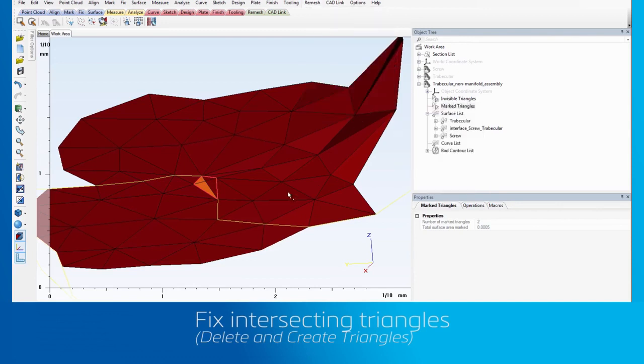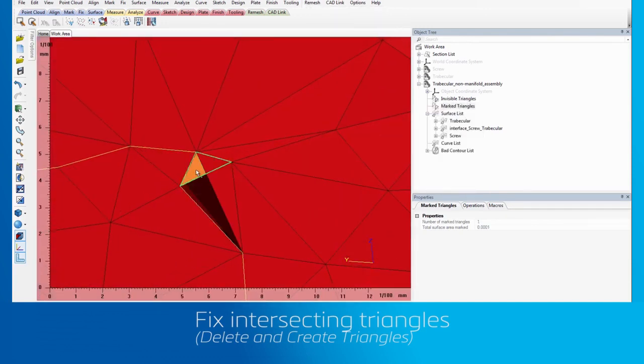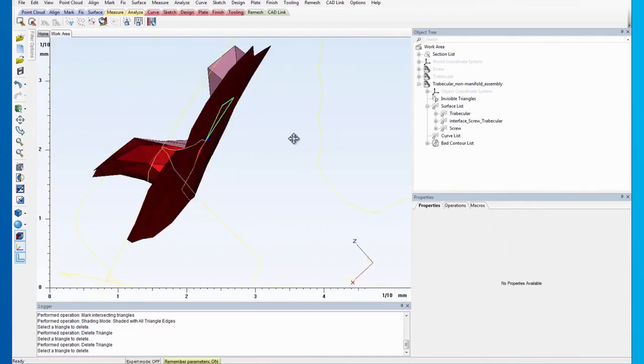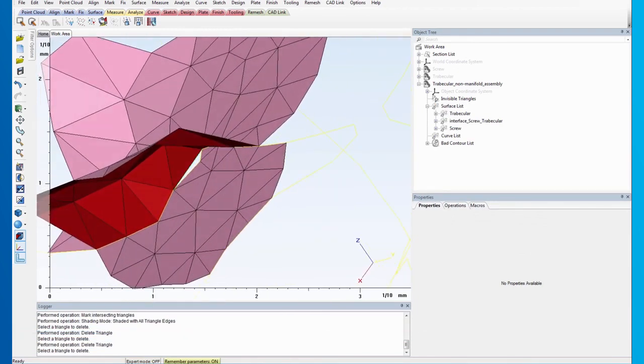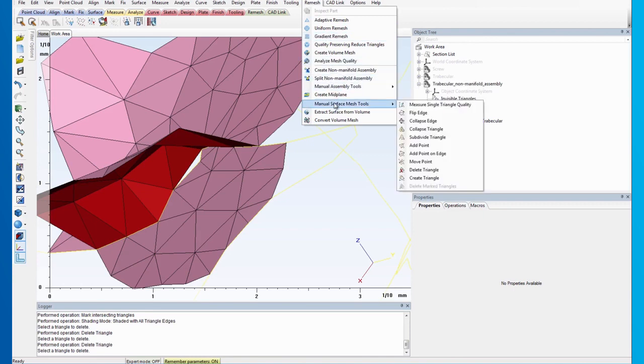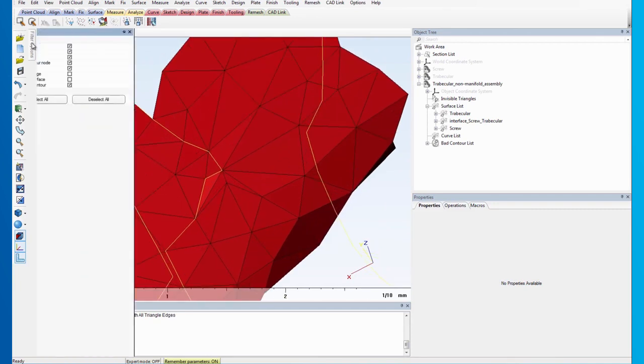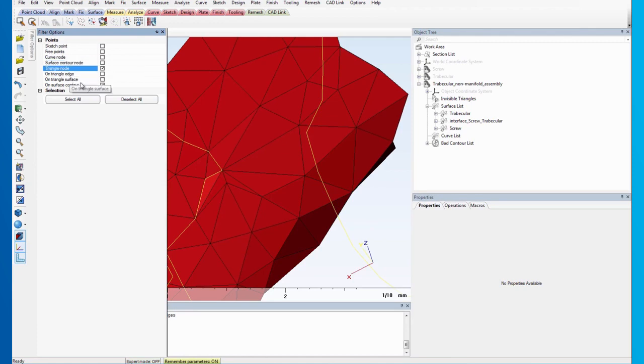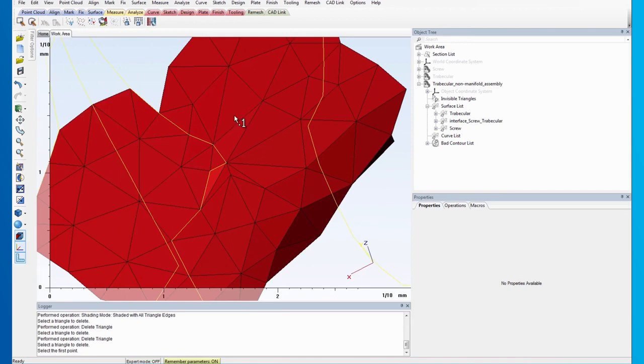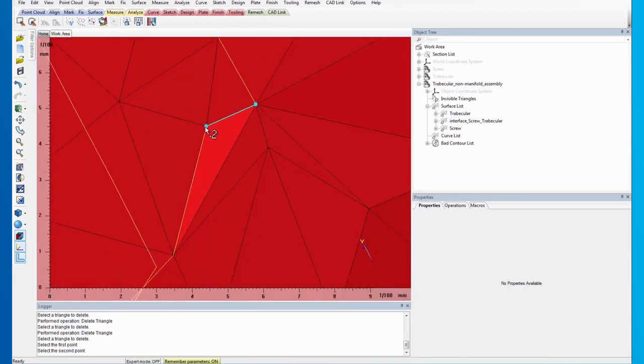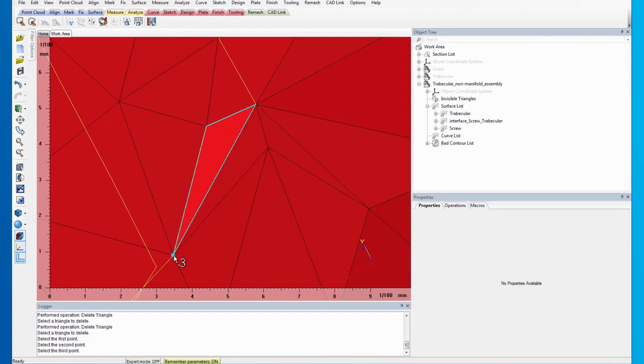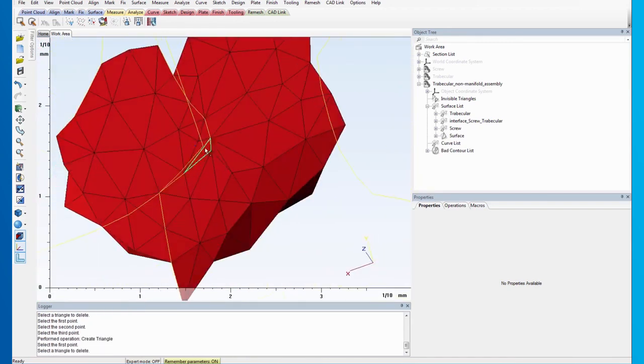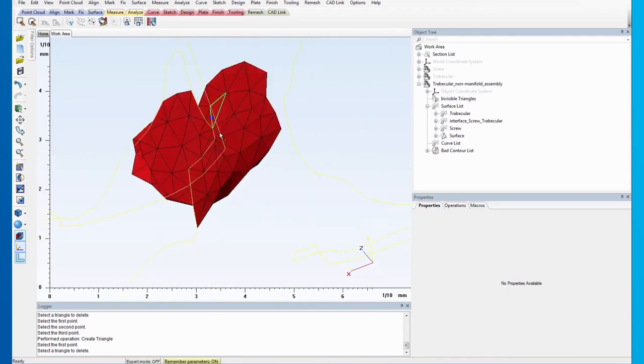Now, use Delete Triangle to delete the intersecting triangles. Then, use Create Triangle to patch the hole. To ensure that the patching fills the hole perfectly, press F3 to open the filter options. Make sure the Triangle node option is the only checked filter.